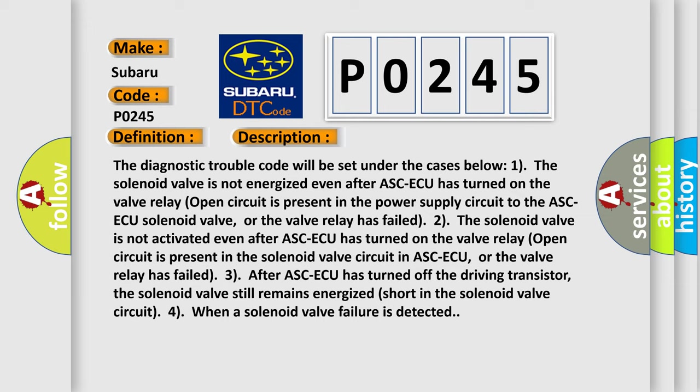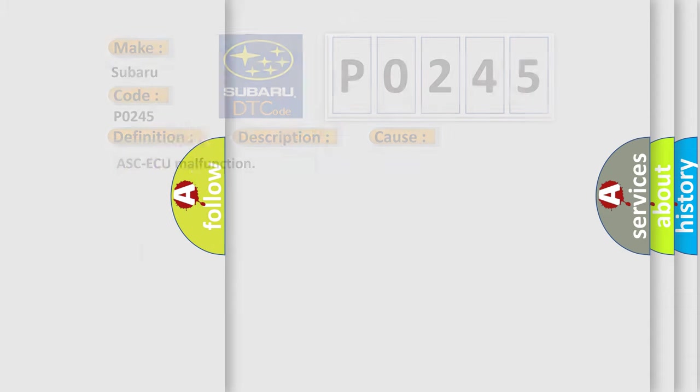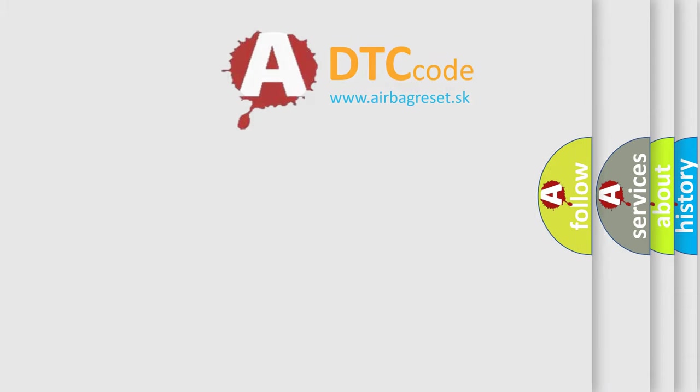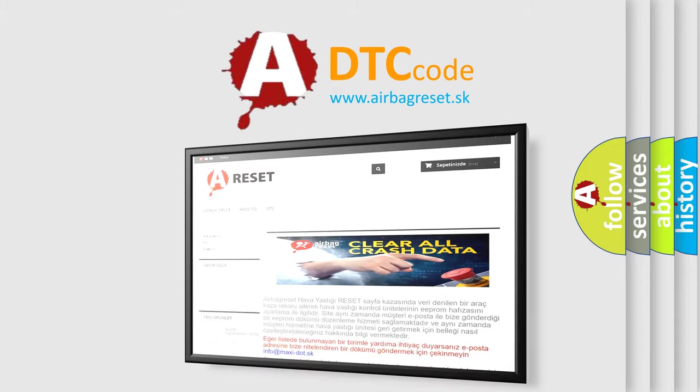This diagnostic error occurs most often in these cases: ASC-ECU malfunction. The Airbag Reset website aims to provide information in 52 languages. Thank you for your attention.